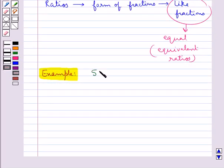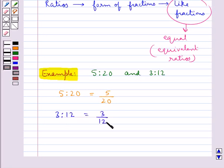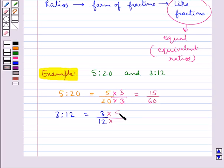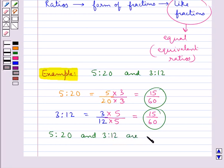Consider the ratios 5 is to 20 and 3 is to 12. Let's see if these two ratios are equivalent or not. The ratio 5 is to 20 is written as 5 upon 20, and 3 is to 12 is written as 3 upon 12. To convert them to like fractions, we multiply both numerator and denominator of the first fraction by 3 to get 15 upon 60, and the second by 5 to get 15 upon 60. As you can see, the like fractions are equal, so the ratios 5 is to 20 and 3 is to 12 are equivalent ratios.